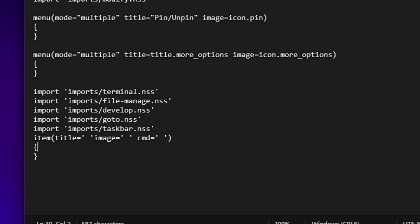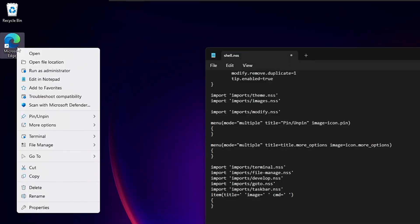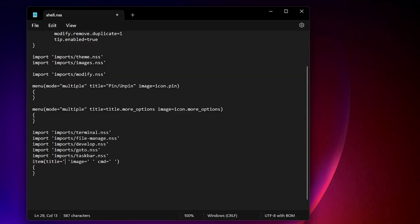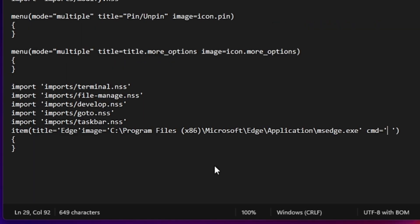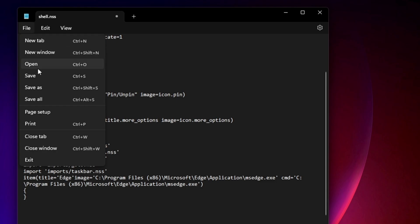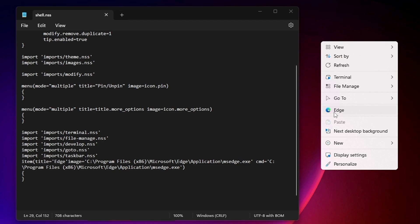For example, to add Microsoft Edge, right-click the browser shortcut, click Properties, and copy the path from the Target field without the semicolons. In the title field, type the app name — for example, Edge. In the image field, paste the path, and in the cmd field paste the path as well. Save the file, then press Control and right-click on the desktop — Edge is now added with its icon.